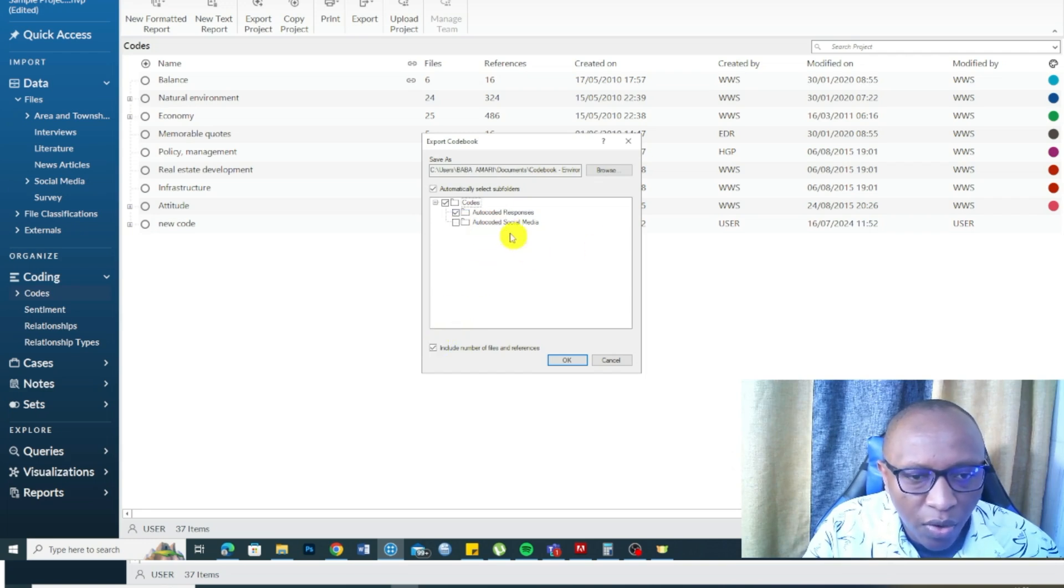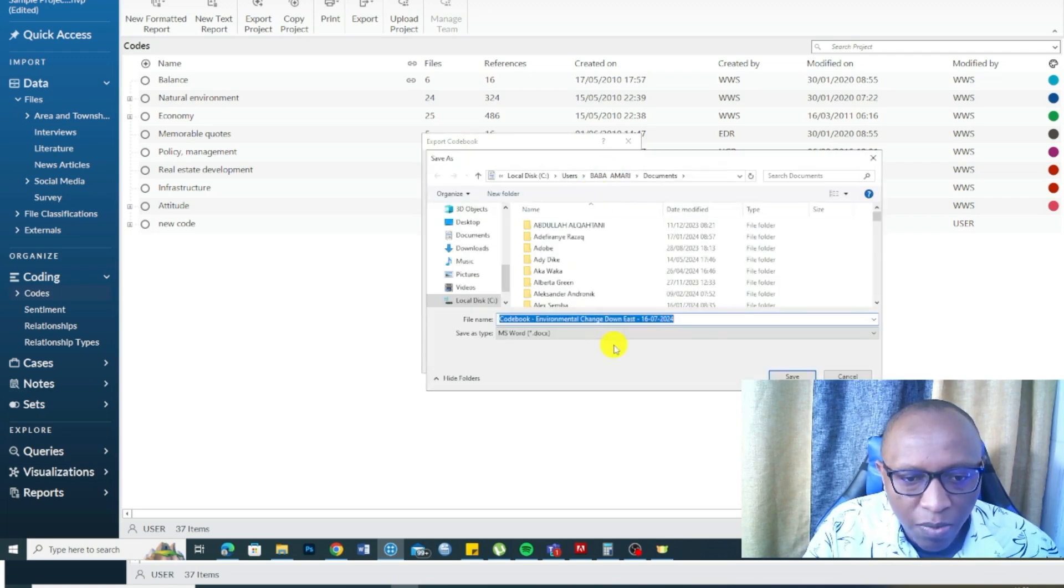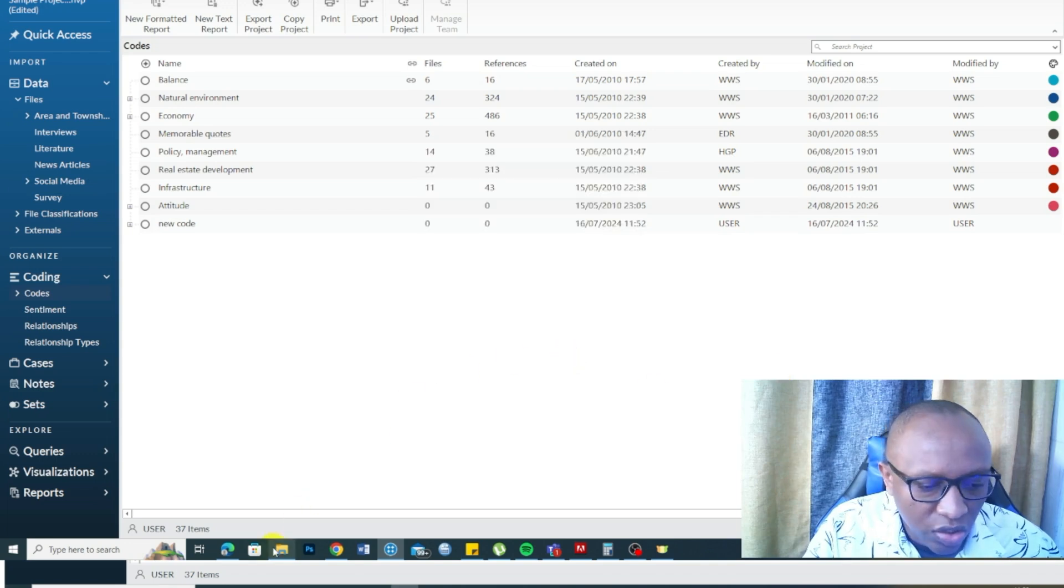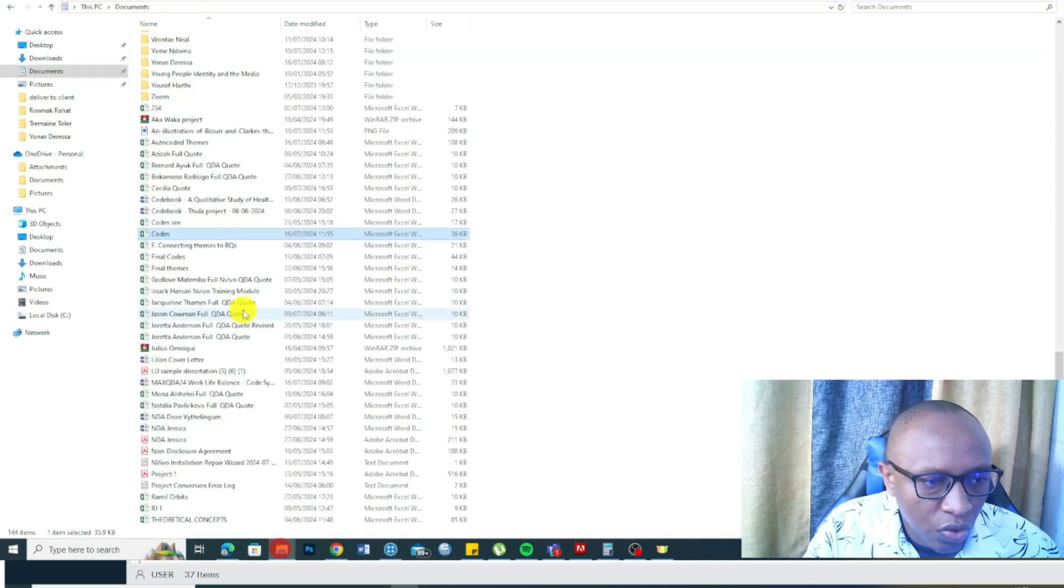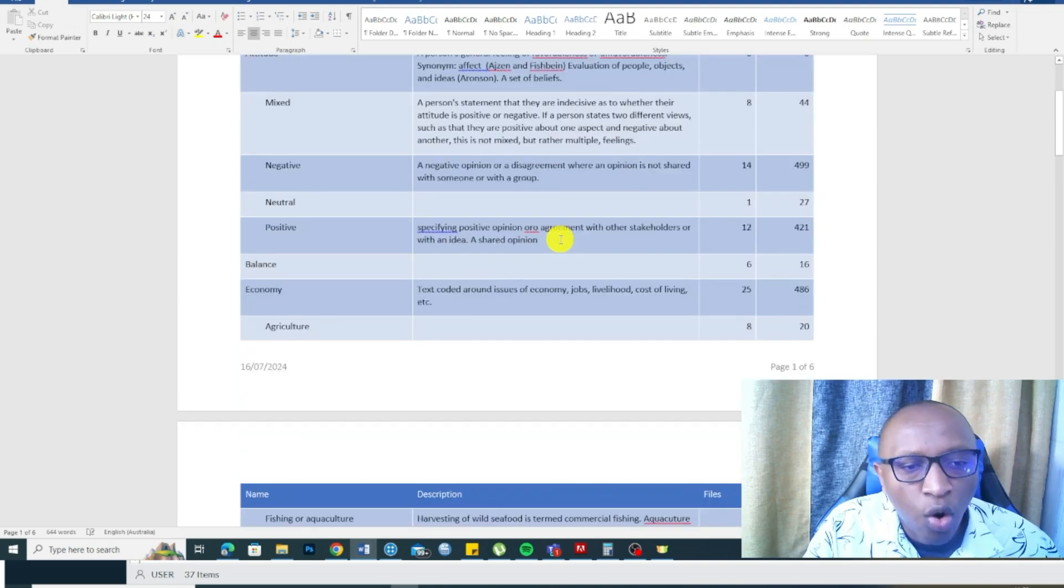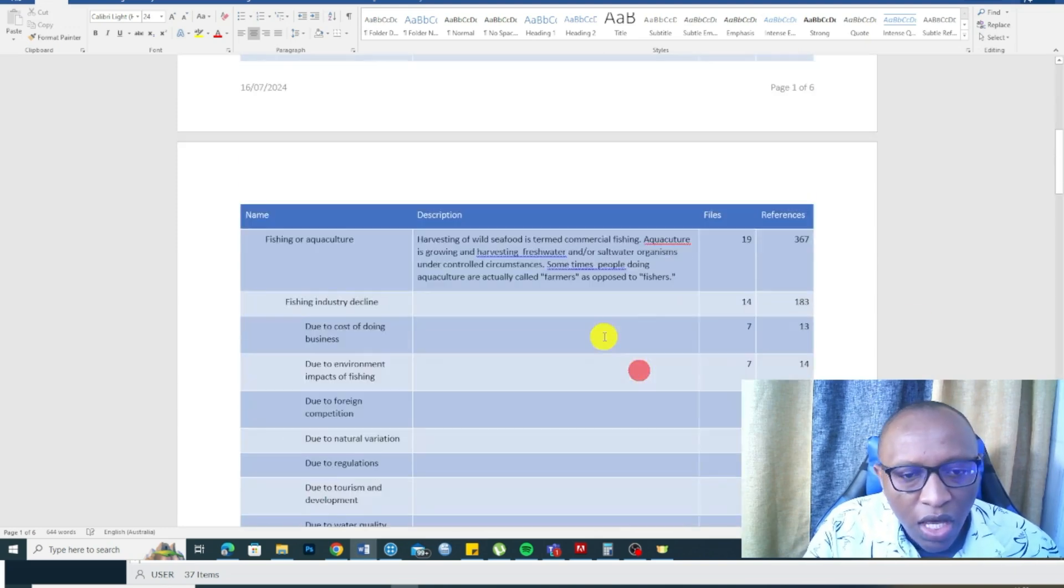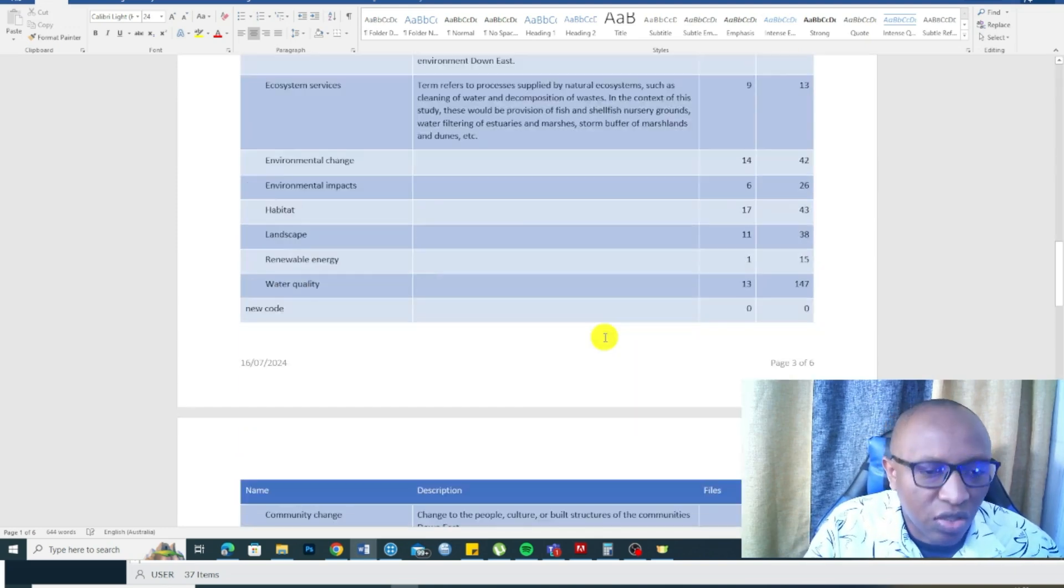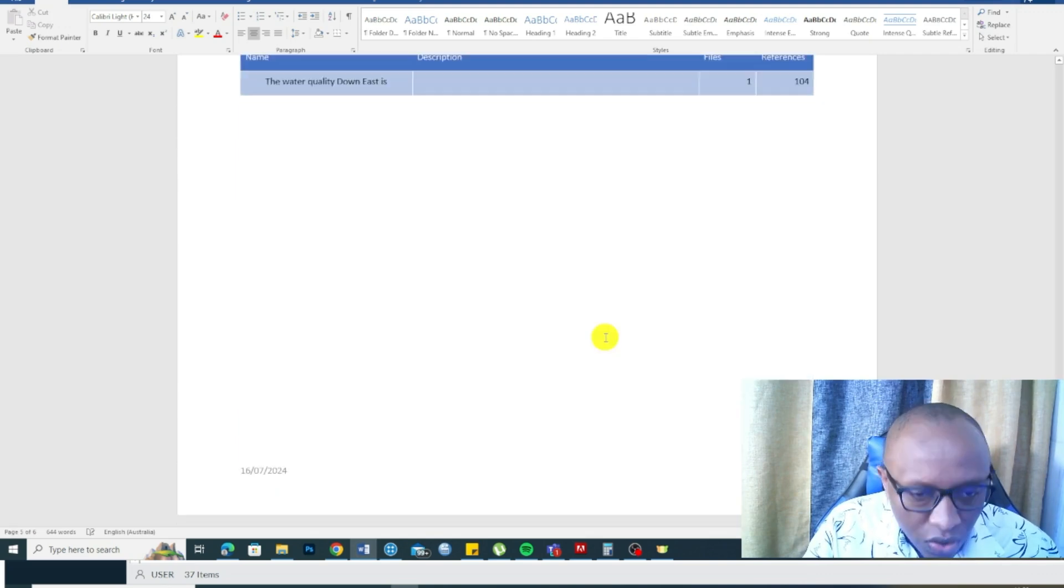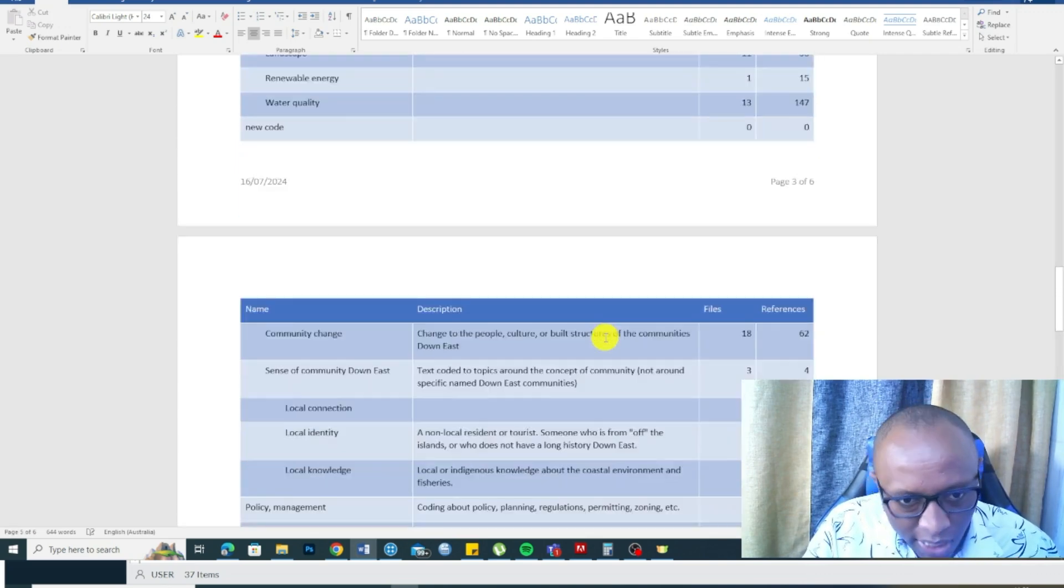So this is a codebook that came from NVivo. It's another resource that you can export and use to support your analysis.